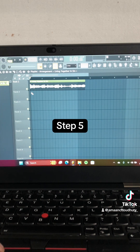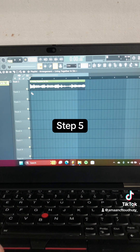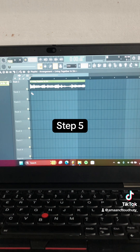Step 5: Turn on the Stretch Audio button, go to the end of the section, and stretch it until it fits the Project Tempo.